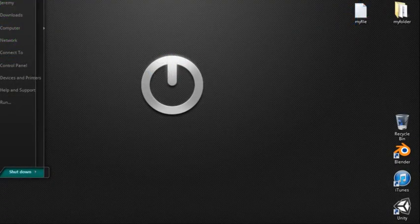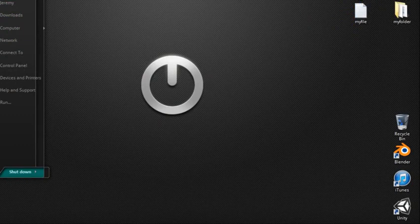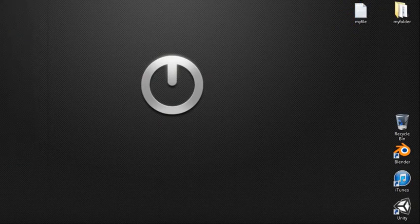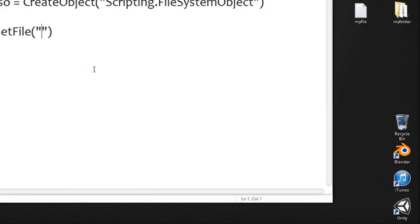Today we're going to talk about getting files as well as getting folders and some of the properties that go with them. So let's go ahead and start on this.